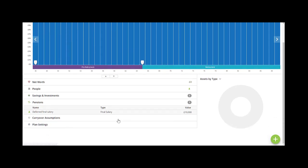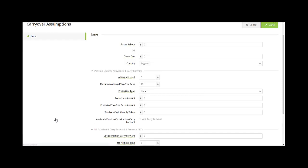Now if this is something that has already happened you may well want to go to your carryover assumptions section and specify any lifetime allowance used prior to the start of the Voyant plan. Any lifetime allowance used within the plan Voyant will calculate for you, but if there's been a crystallization or the DB pension has started in payment prior to the plan then you can enter any percentage of lifetime allowance used in here.